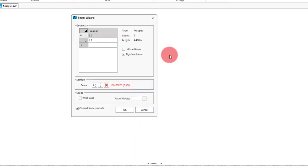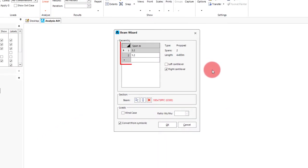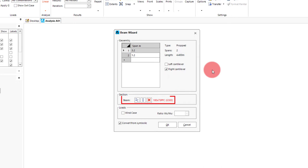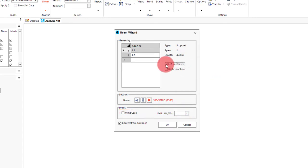So in the beam wizard we input each of our spans as a row in the table. To the right we can designate either the left or right span to be a cantilever. Down below we can specify the member size, giving us options for either timber or steel. And finally we get an option to include a wind case in the default loads that will be on the beam. For our propped beam we will set the cantilever to be on the left with a span of 1 meter.